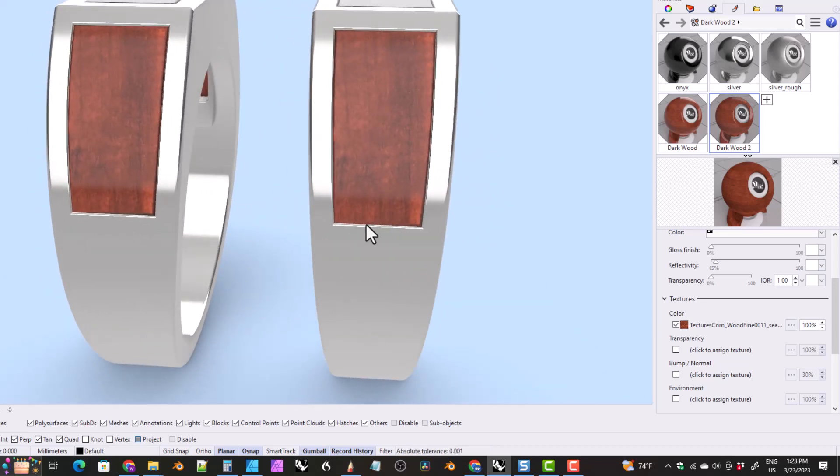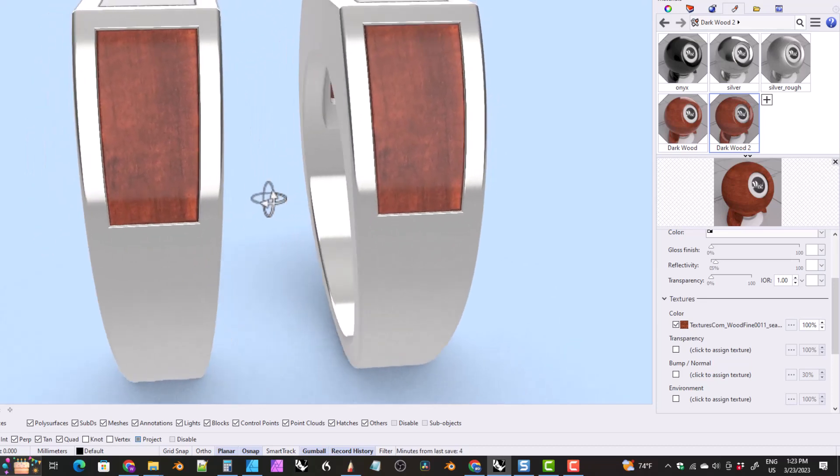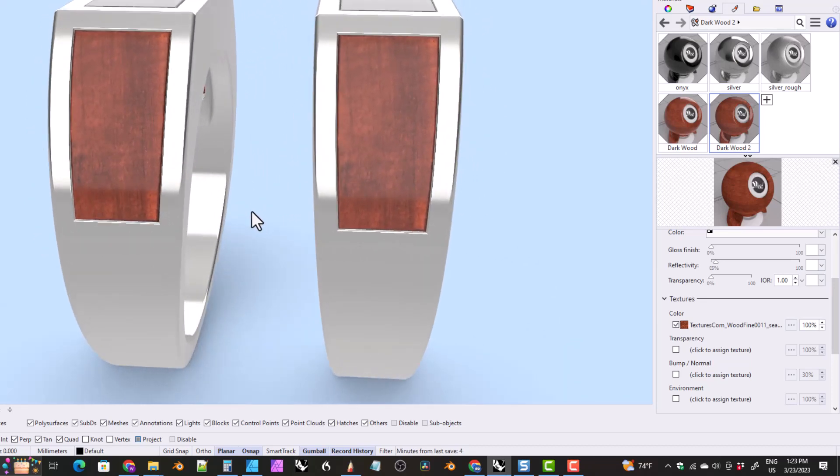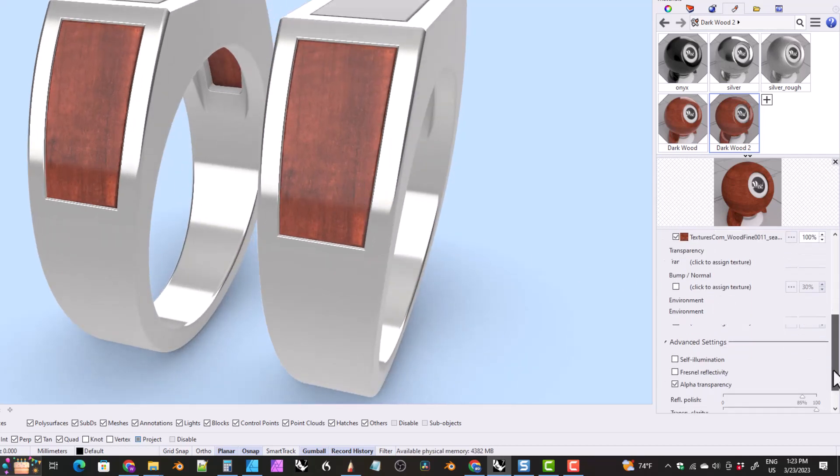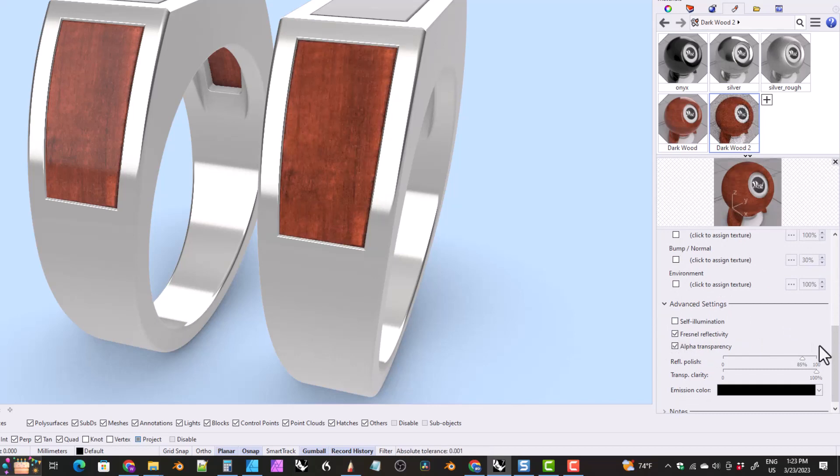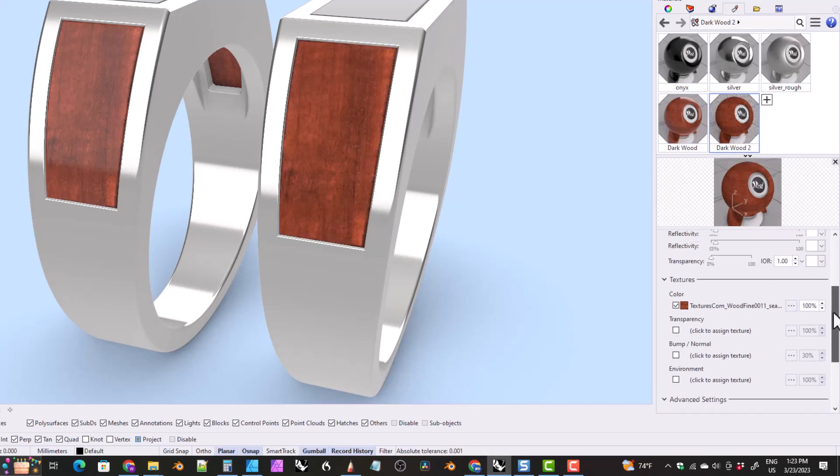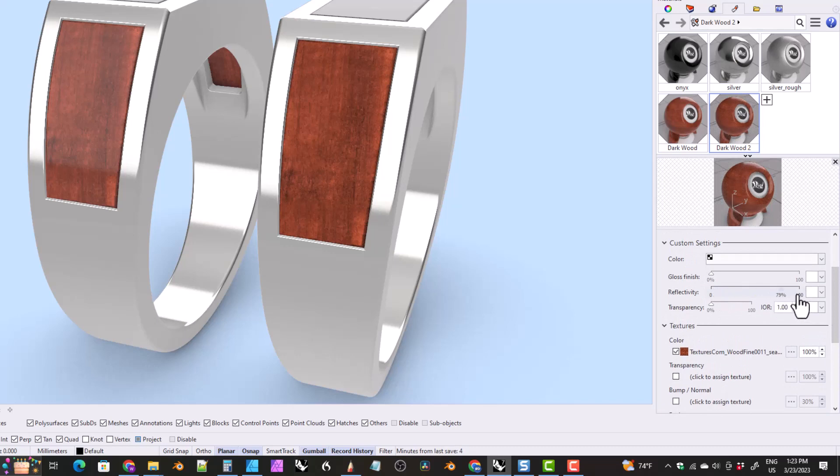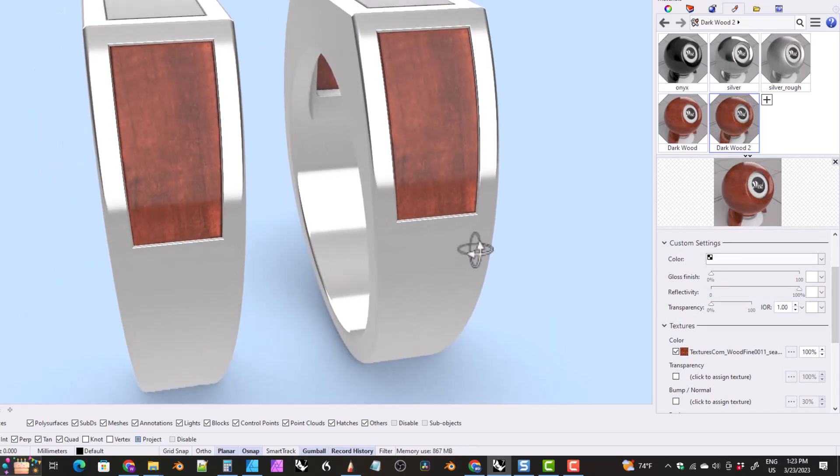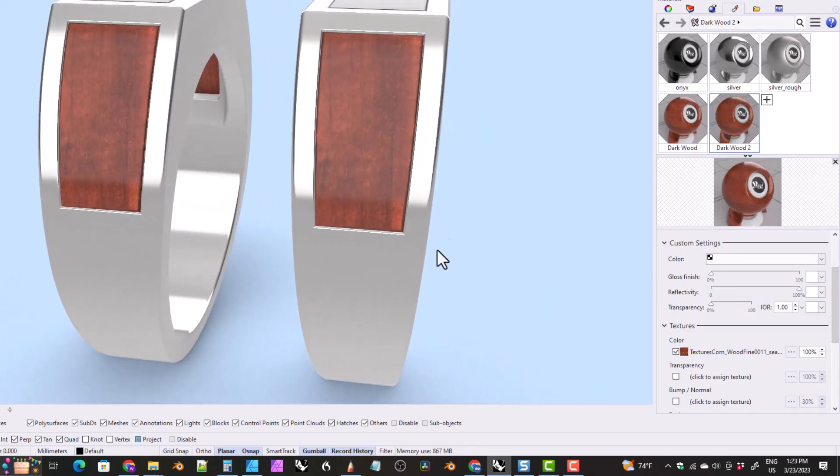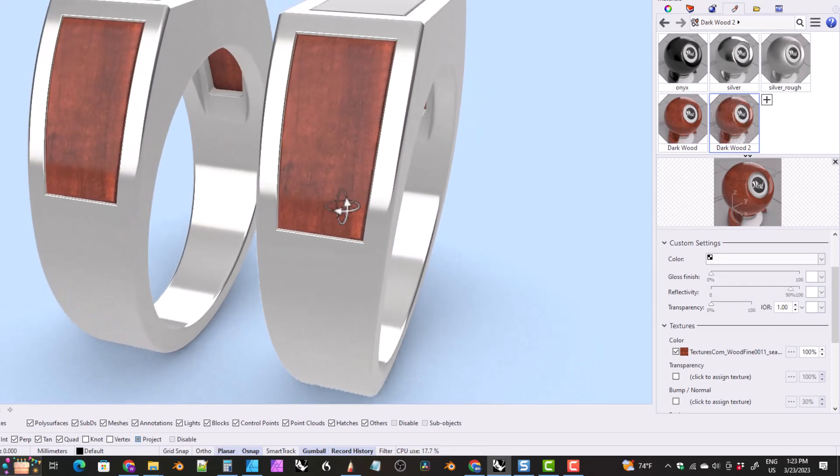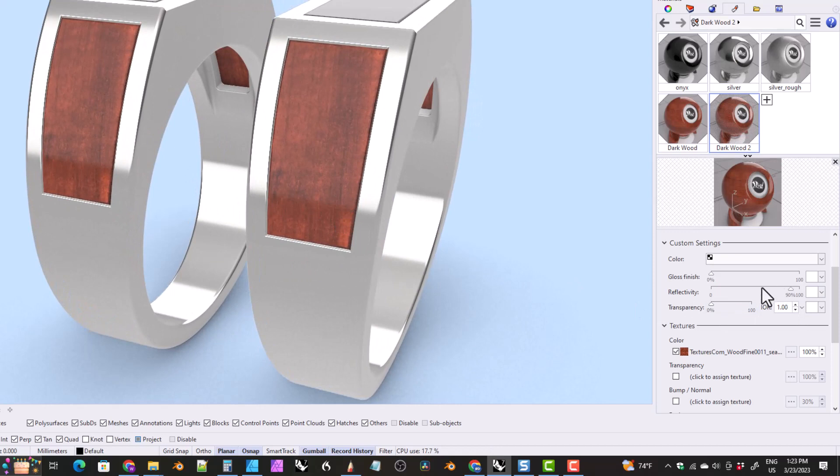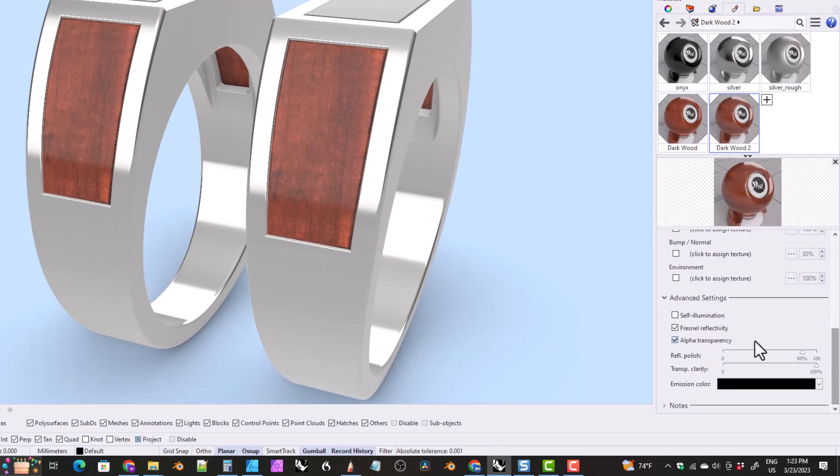Another option. So I would consider that a good substitute for the material I used over here. Another way you can do this for some reason is you can come down here to Fresnel reflectivity, turn that on, and then you can really pump up this reflectivity here. So put it at like a hundred. So that's another way, maybe maybe 90. Okay. So something like that, you can also do that. You can pump up the reflectivity really high if you turn on Fresnel reflectivity.